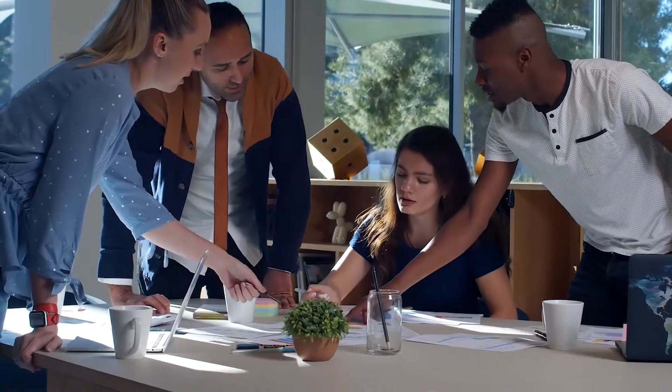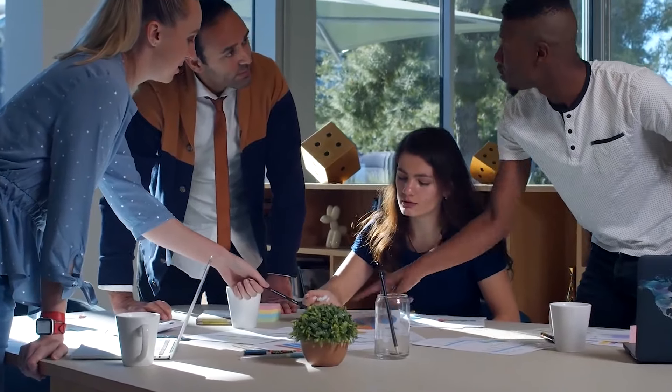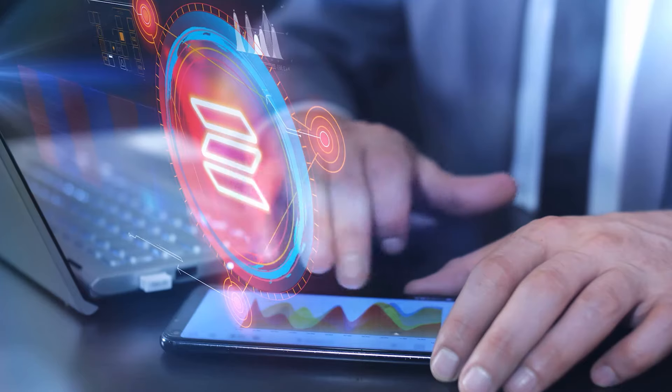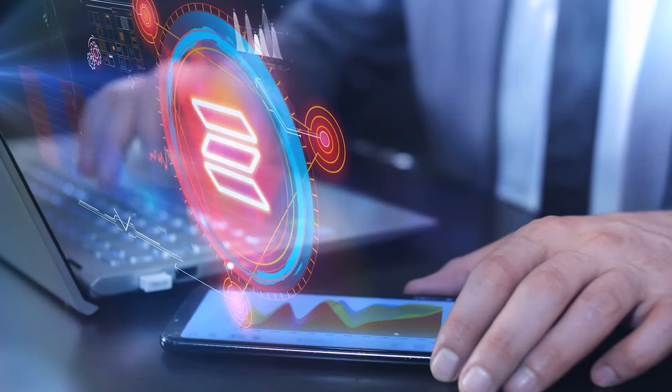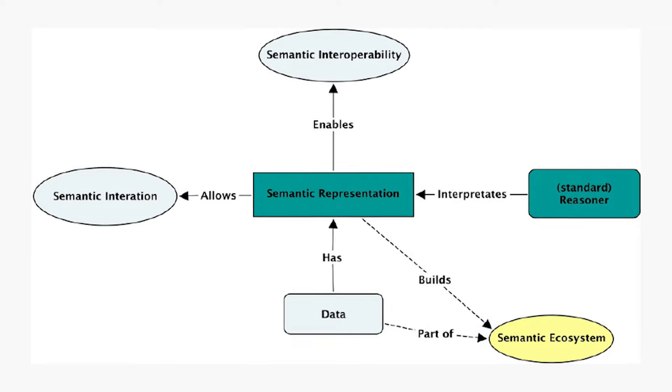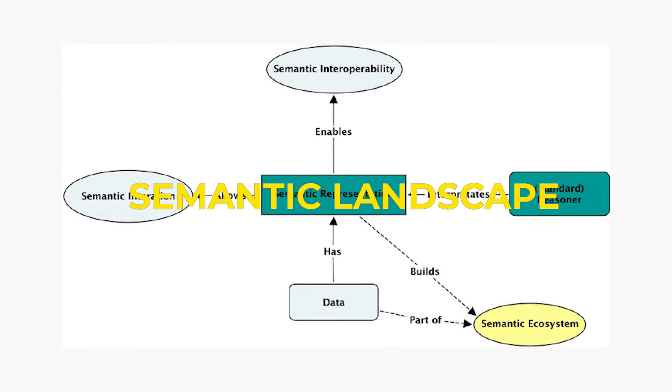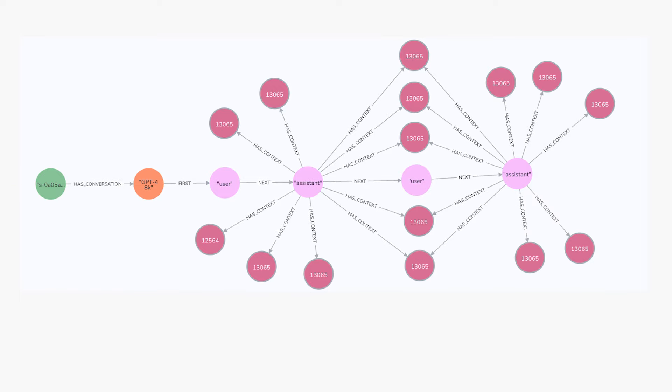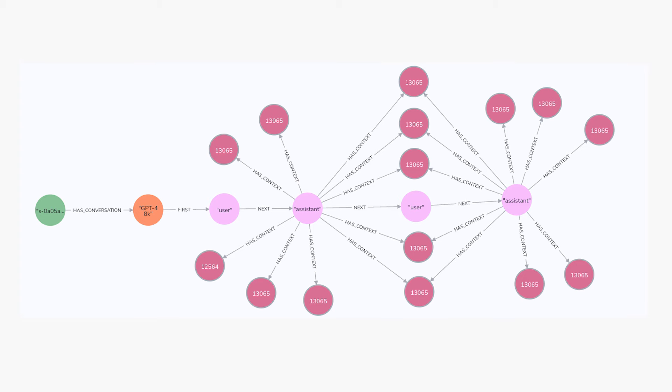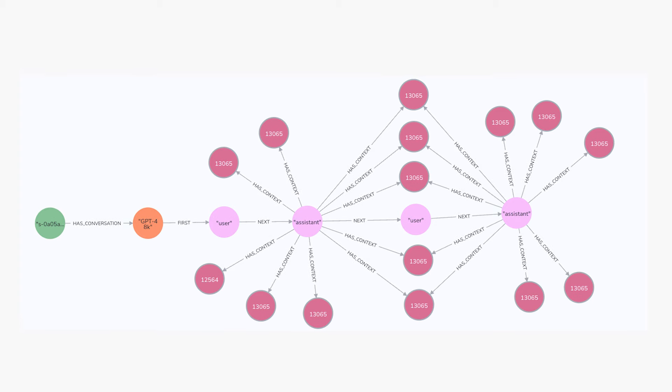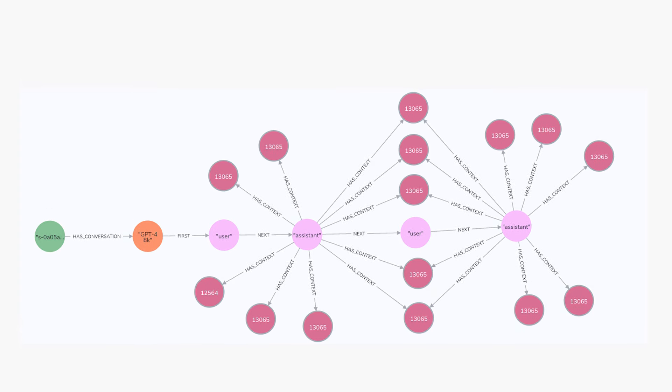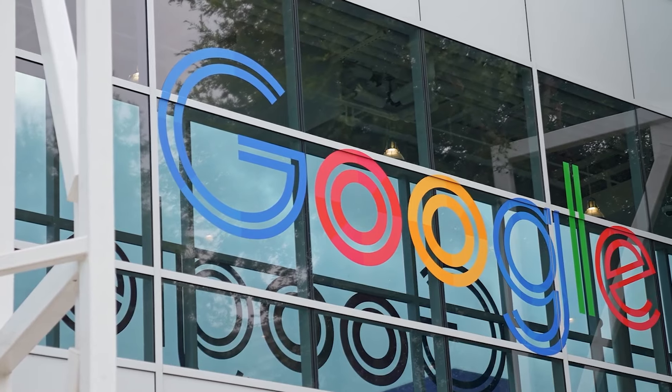All these entities and relationships are established. They get woven into a knowledge graph, a map of the user's source's semantic landscape. This graph allows the LLM at the back end to navigate the context with ease.